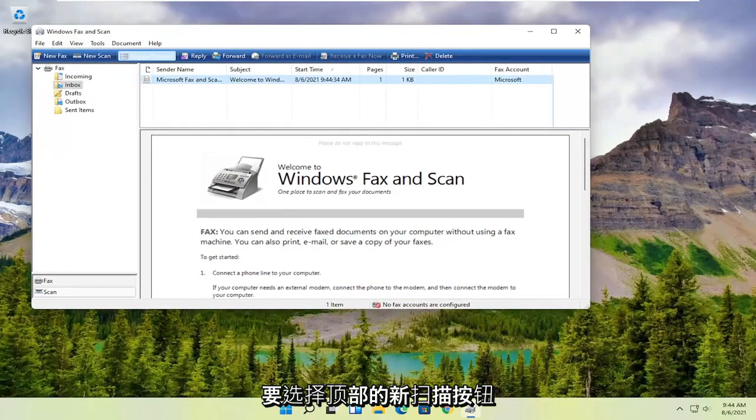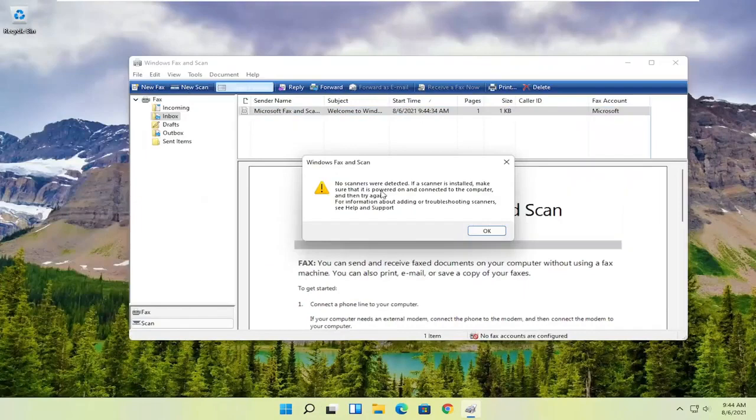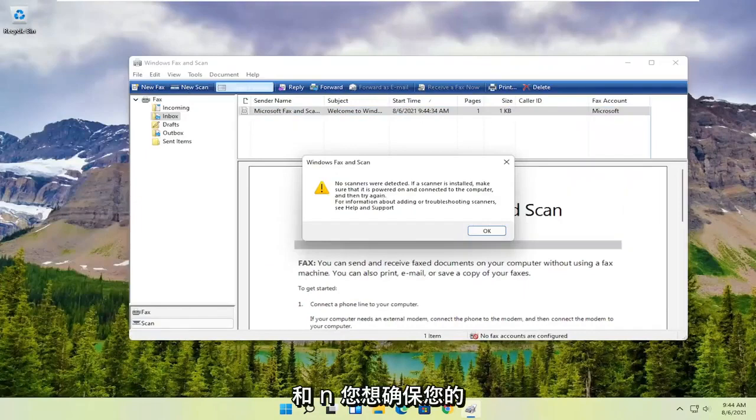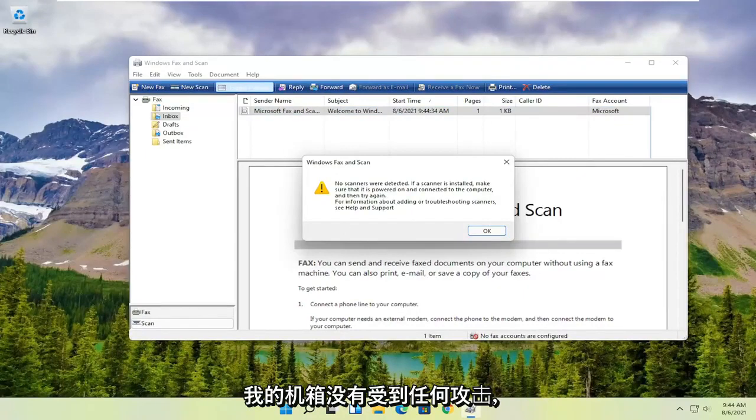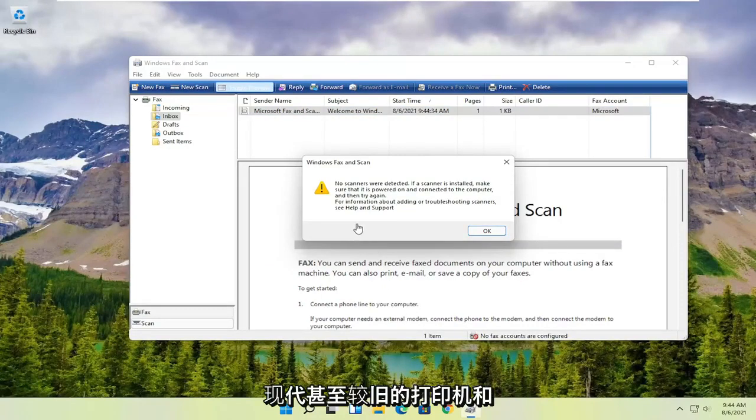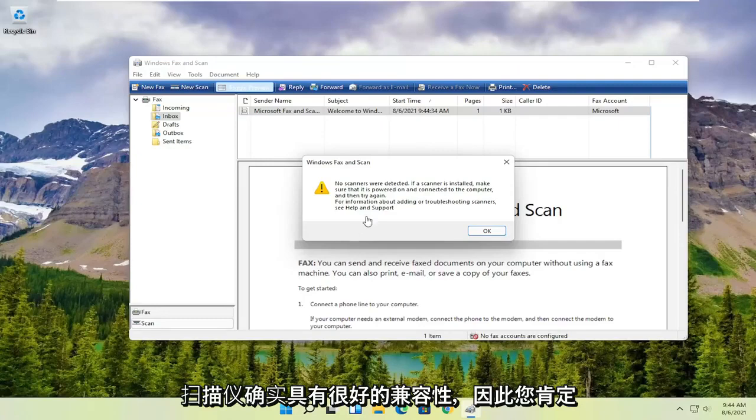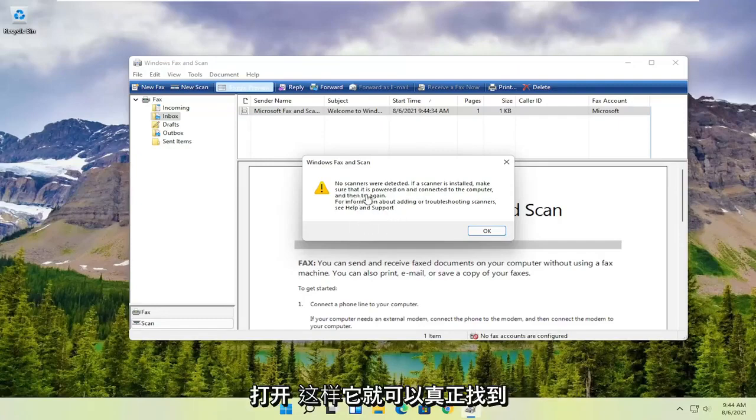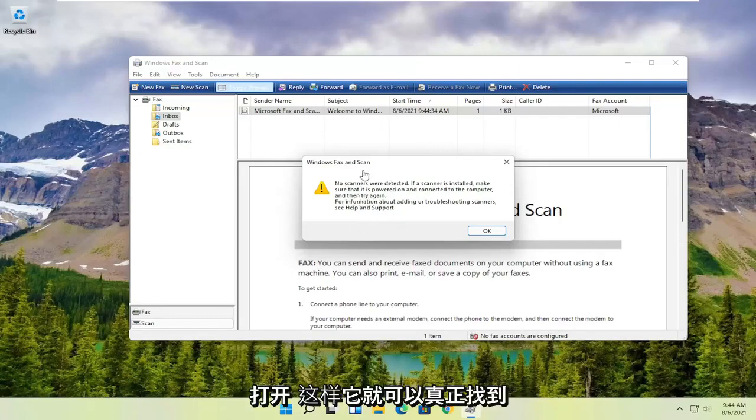You want to select the new scan button at the top. Then make sure your scanner is turned on—nothing's detected in my case. But I noticed that it does have pretty good compatibility with most modern or even older printers and scanners. So it's definitely something you want to make sure is turned on so it can actually locate it.